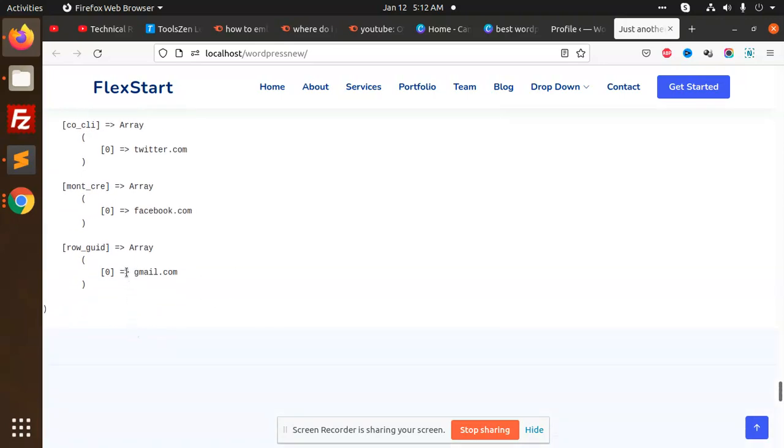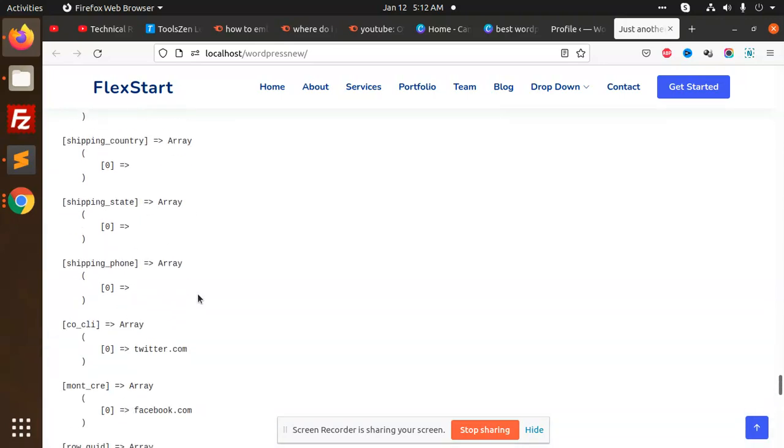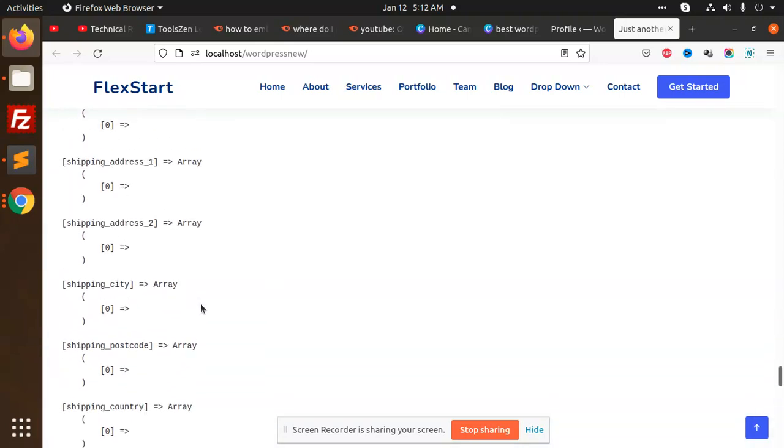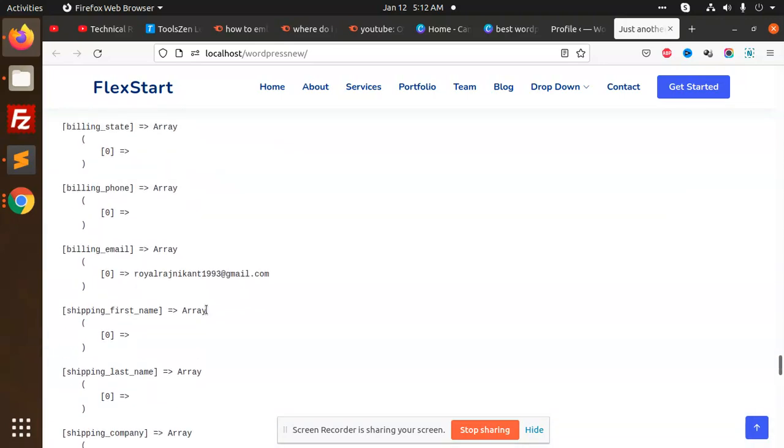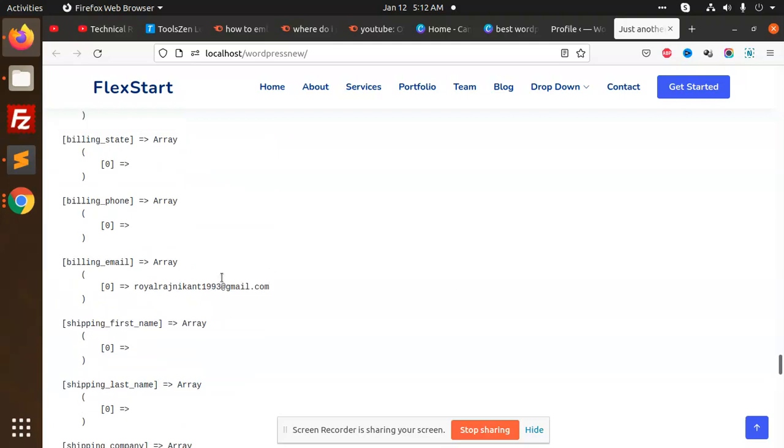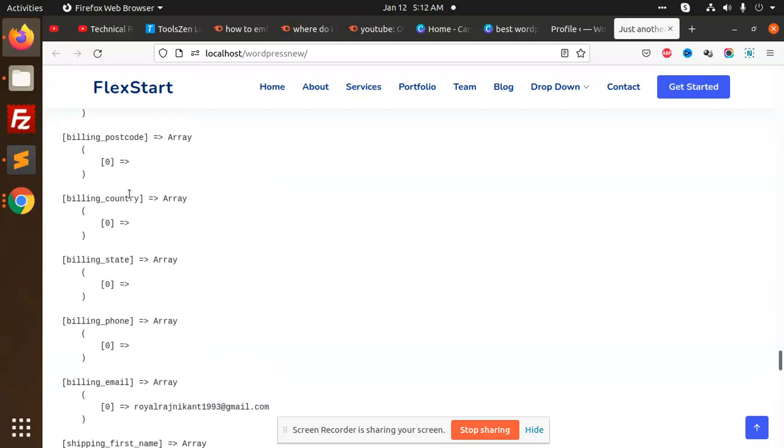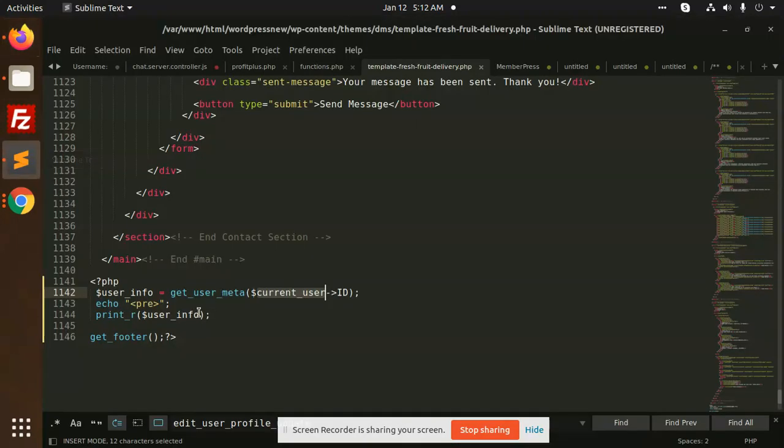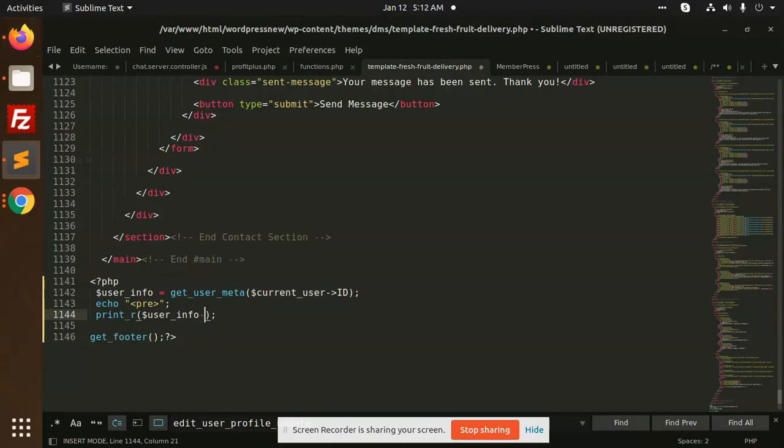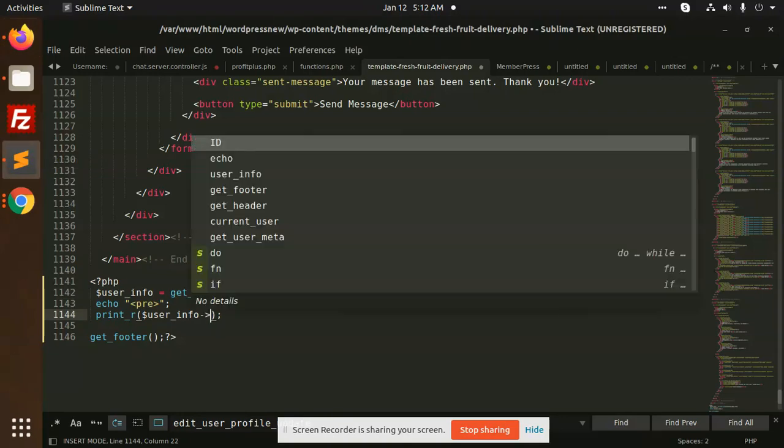Both values are there. So we are going to get these values. How are we going to get these values if I go ahead like this?